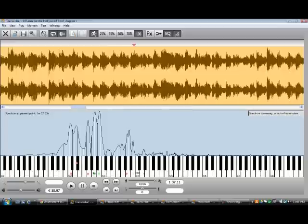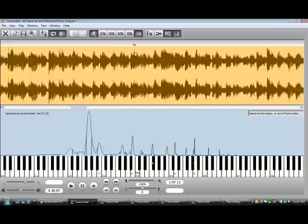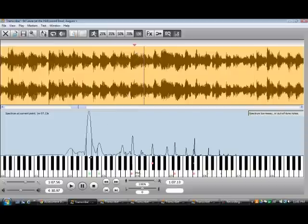For instance, anywhere this little red marker is, that's going to be the sound at that point.